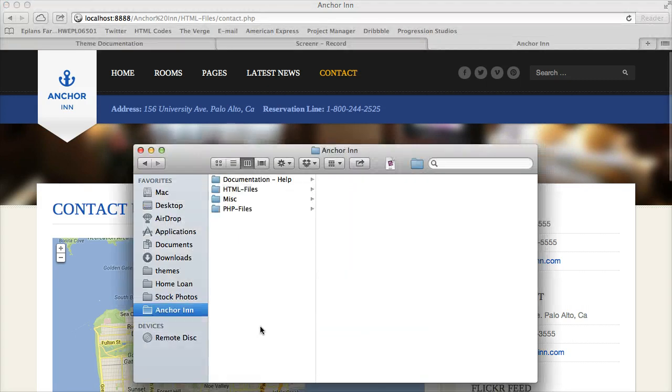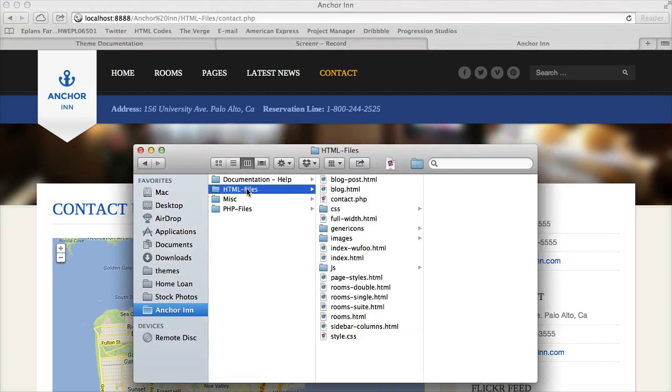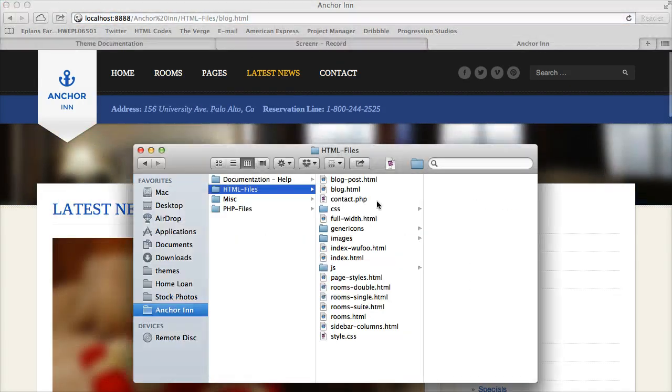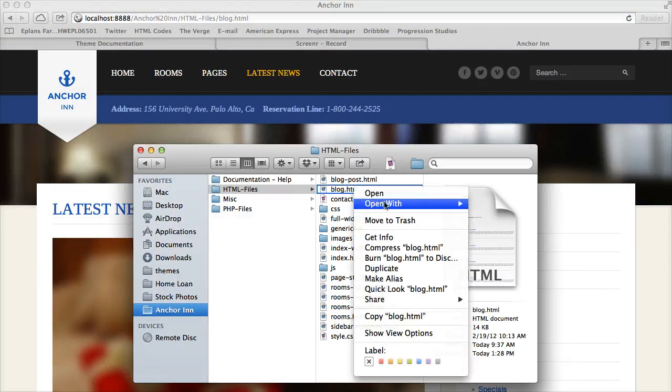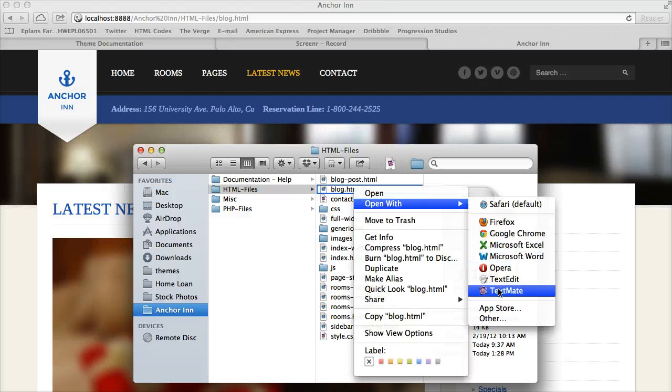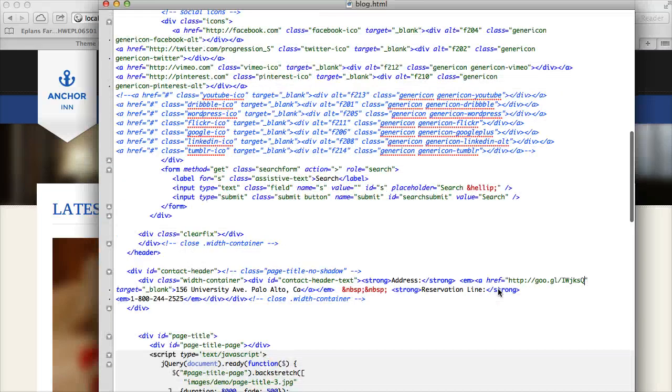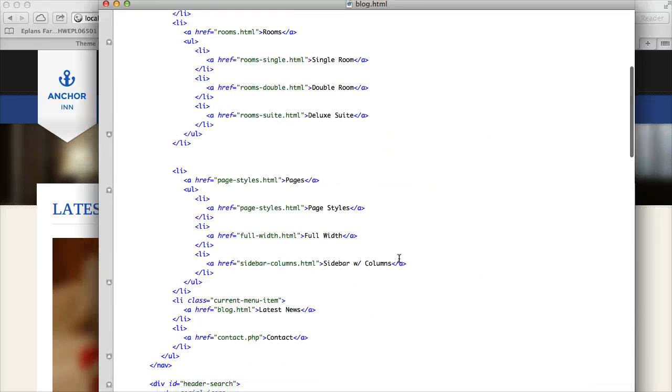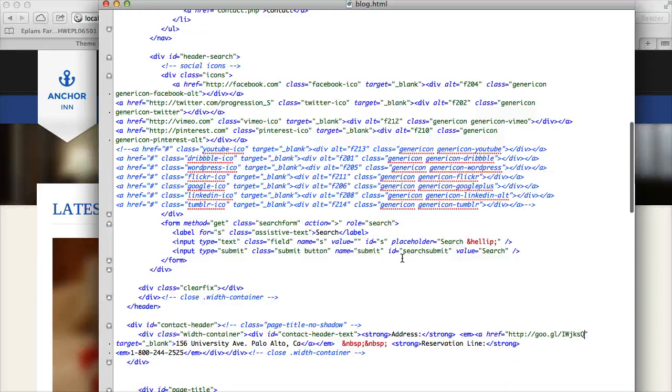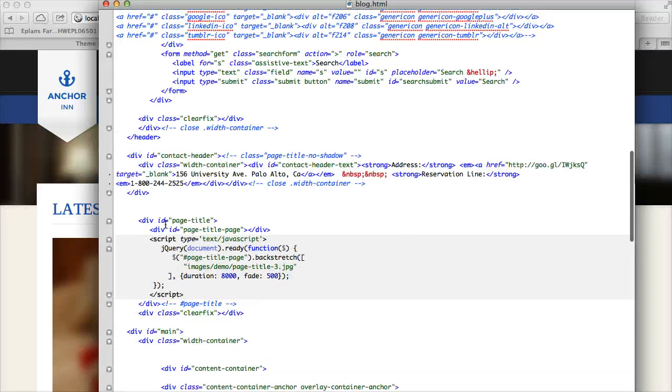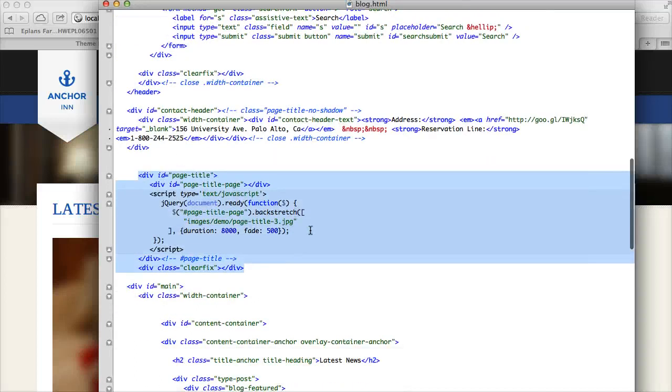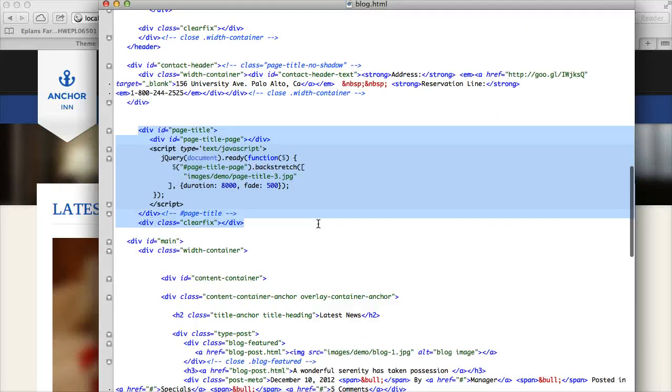So if we open up the files, we open up your HTML folder. Let's go ahead and go over the blog example. So we're going to open up the blog.html page. And you're going to scroll down until you hit this section called page title. And it's just this group of HTML.